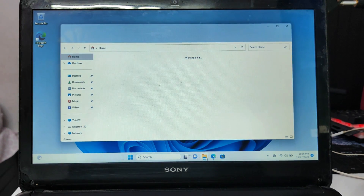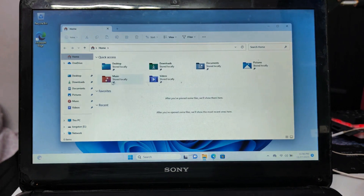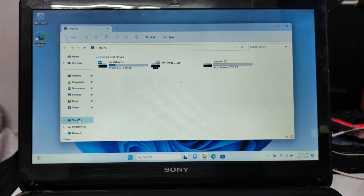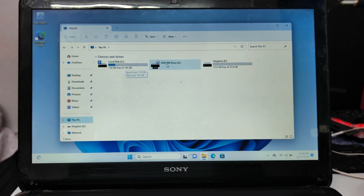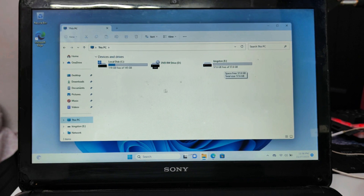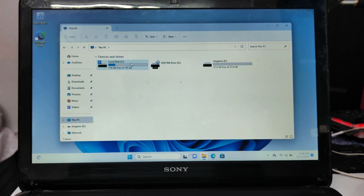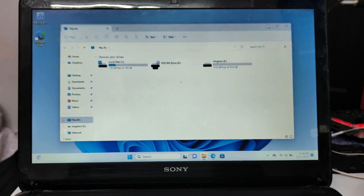If I bring up my file explorer, you can see I have only Local Disk C and there is no other partition on my computer. The other partition you can see is my USB pen drive, which I will be using to make the bootable USB.